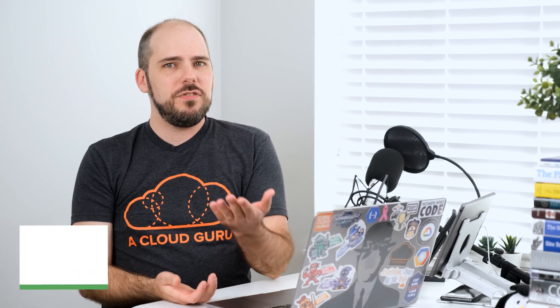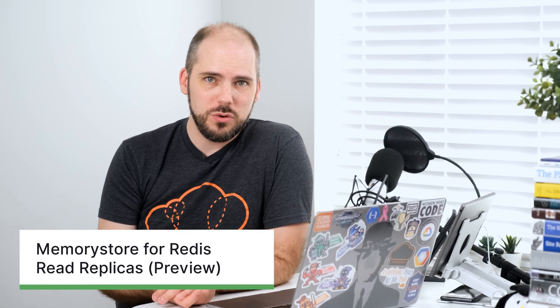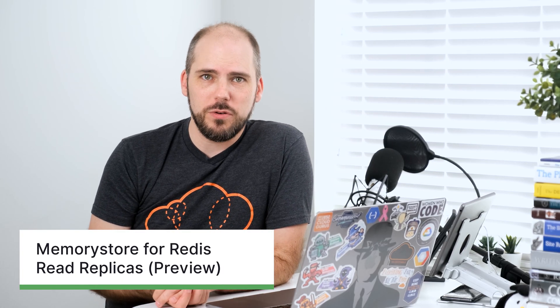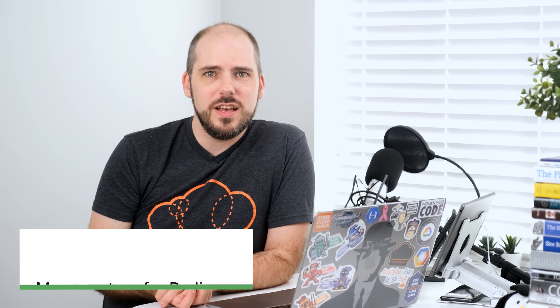Now, if you are using or considering using Google's memory store for Redis product, you will be happy to hear that they have just added support for read replicas in preview. You can attach up to five read replicas to each instance, meaning that you could potentially support six times as many reads as before.